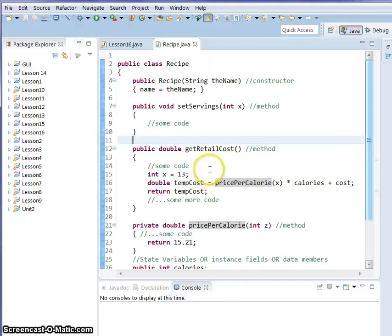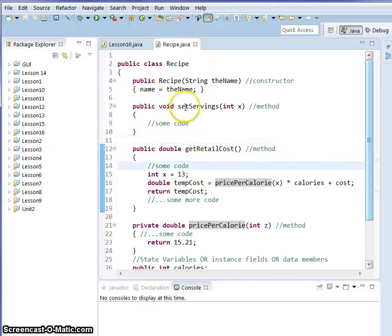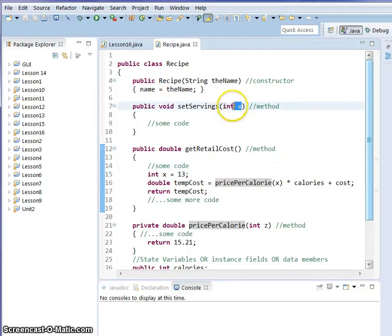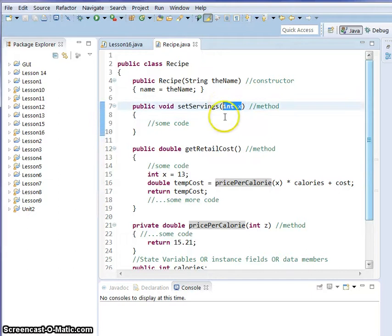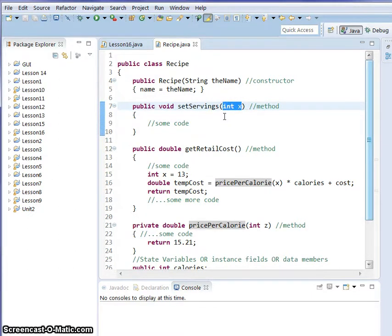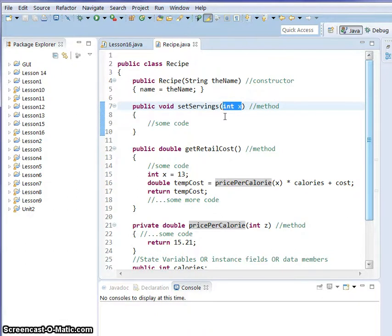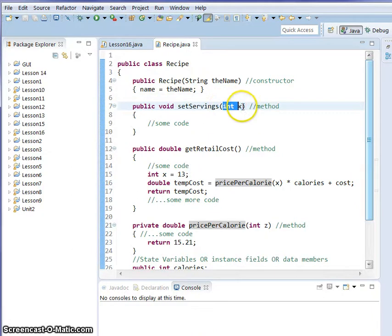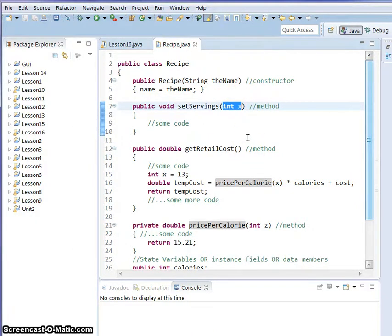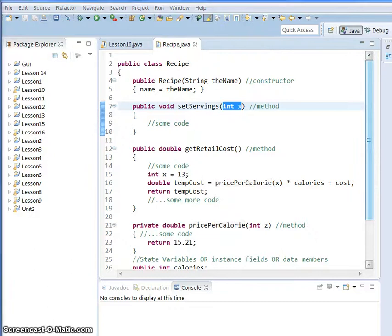Look at your public void setServings method. Right now we have int x in there, telling it how many servings to set. We can actually change this to be a different class type, not just an int, double, or string. Come in here and we're going to change this to RSVP.